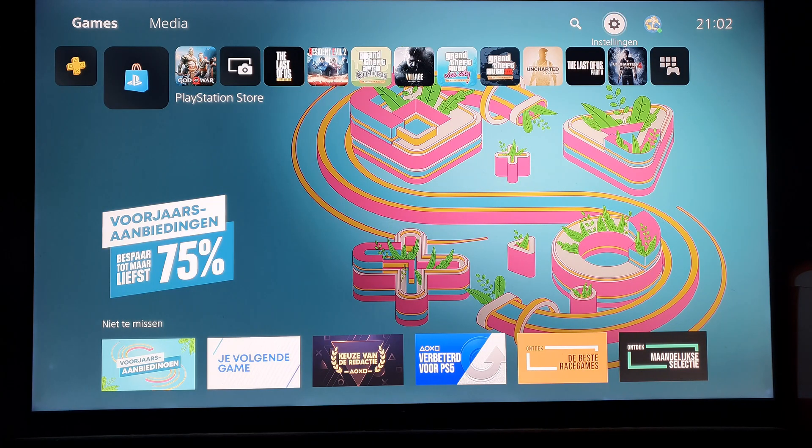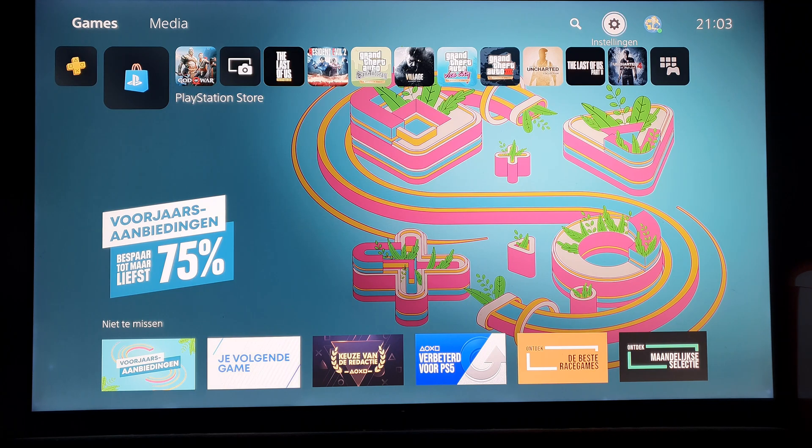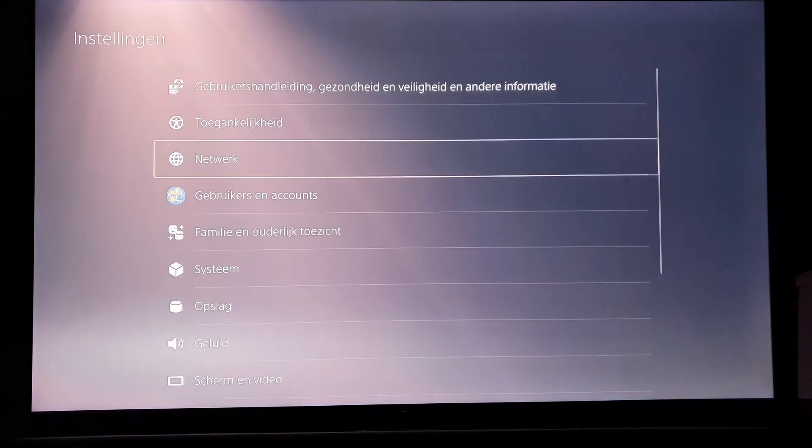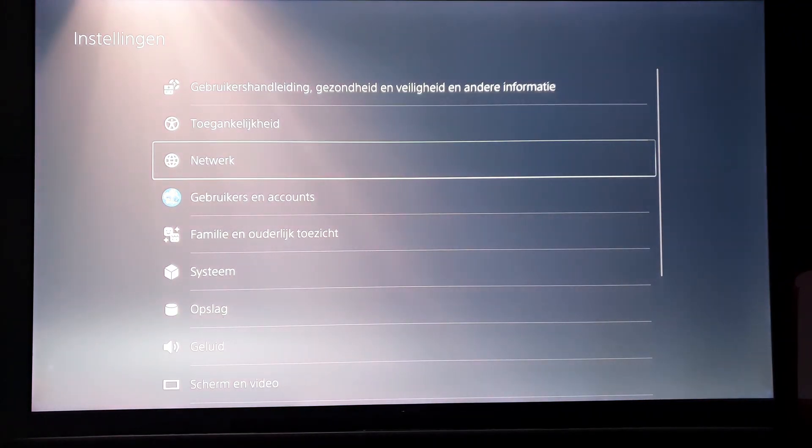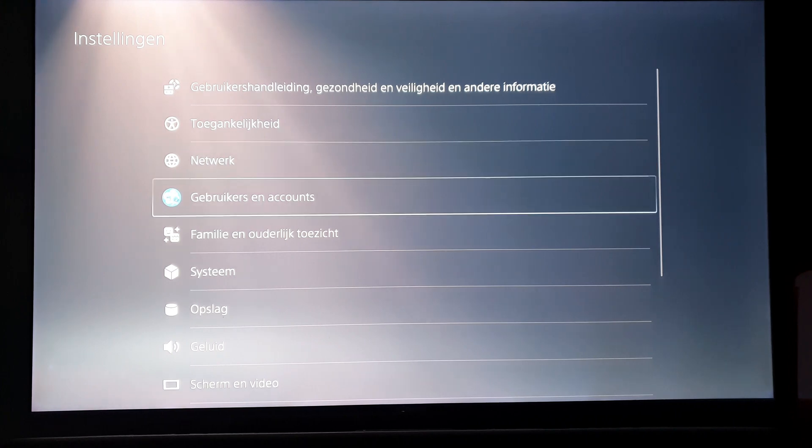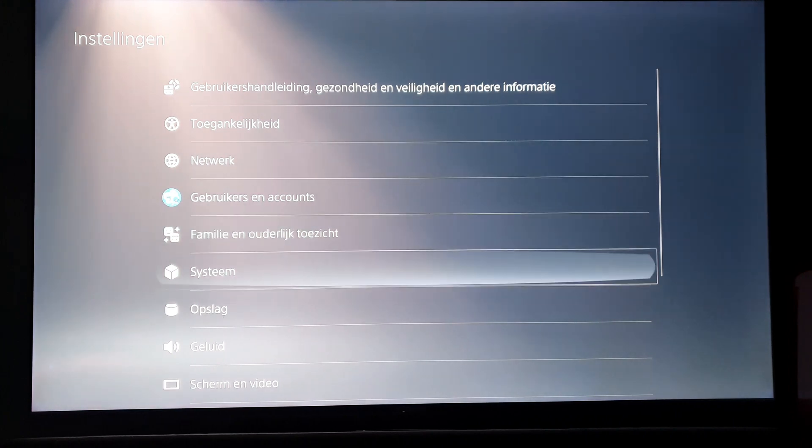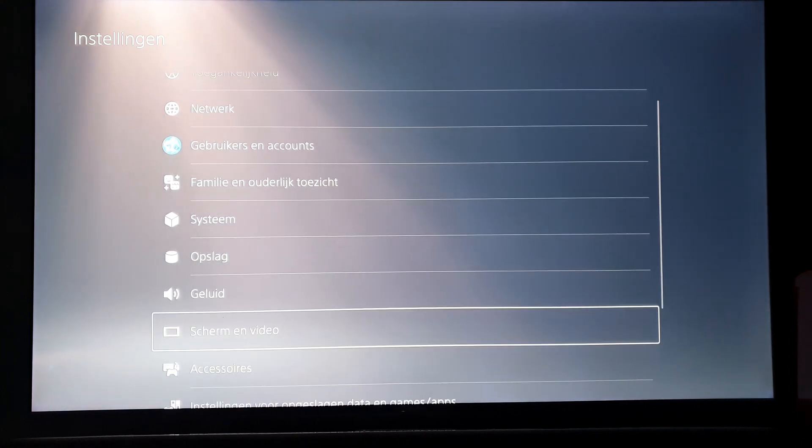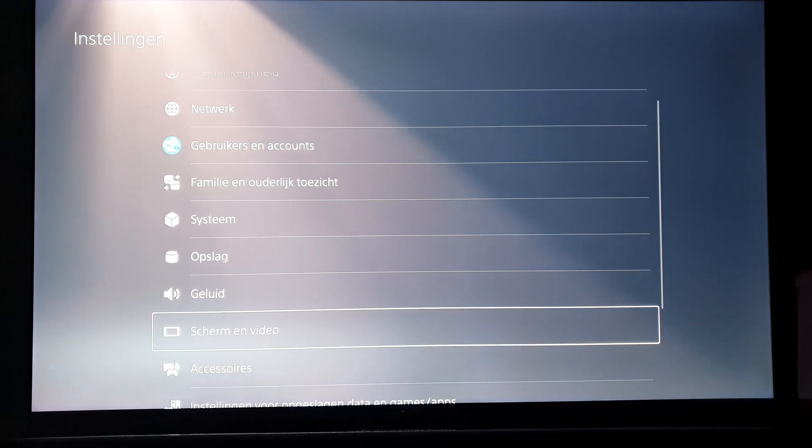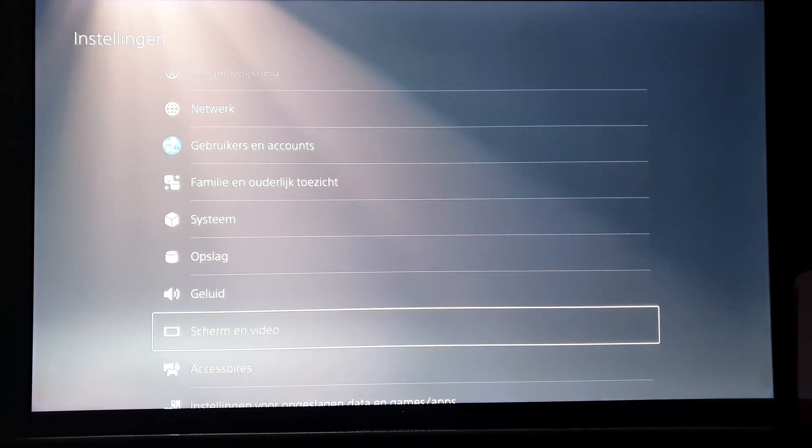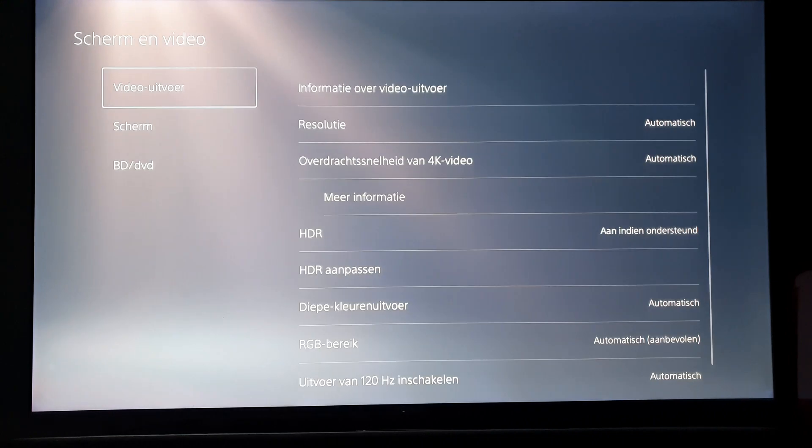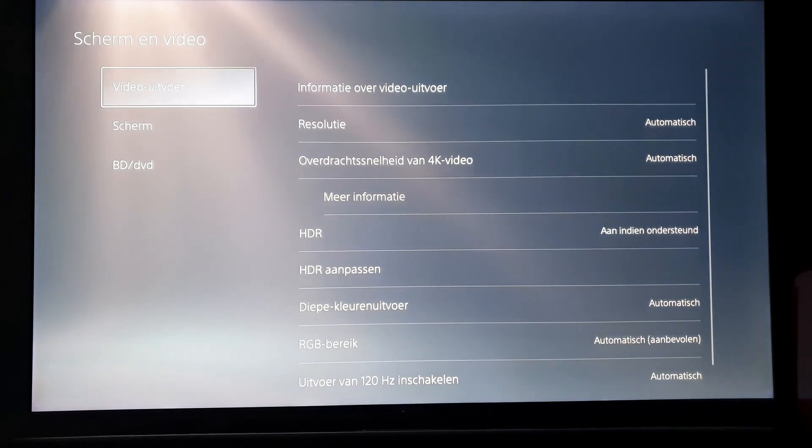Now in the old video I told you to go to settings in your console. It was on a PlayStation 4 back then. I have a PlayStation 5 now, but it doesn't really matter. Then go to screen and video, then choose video.